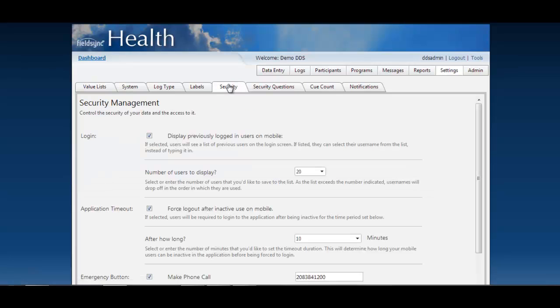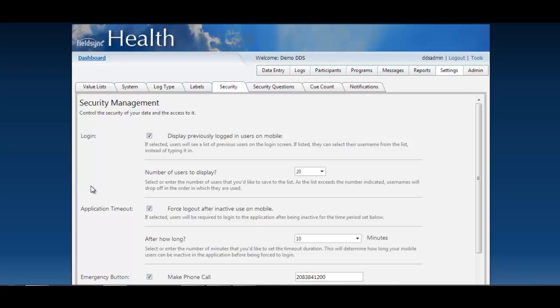Let's focus again on the security tab. Within the security tab we are able to manage the security of our data and also the access to it. In the first video we covered these first two settings under login and application timeout where I showed you how you can protect your mobile device.